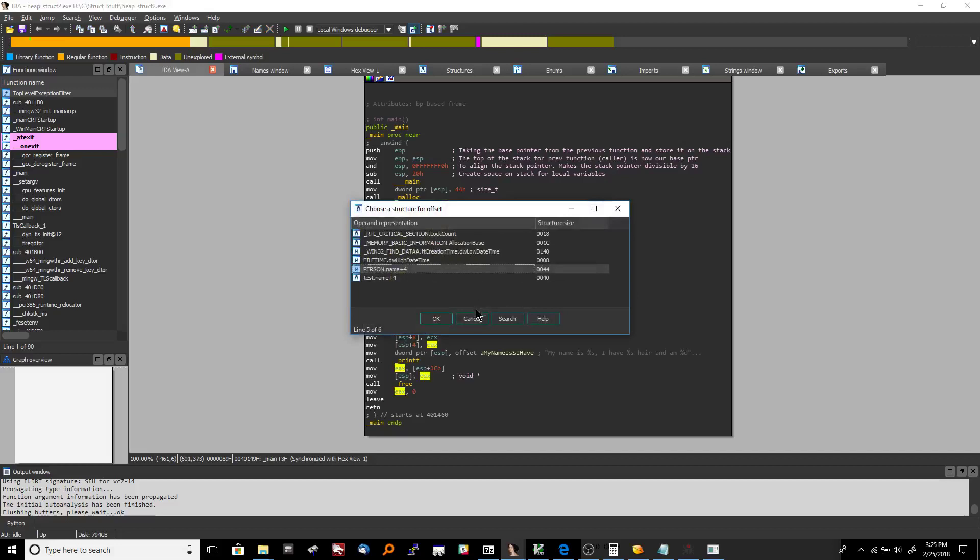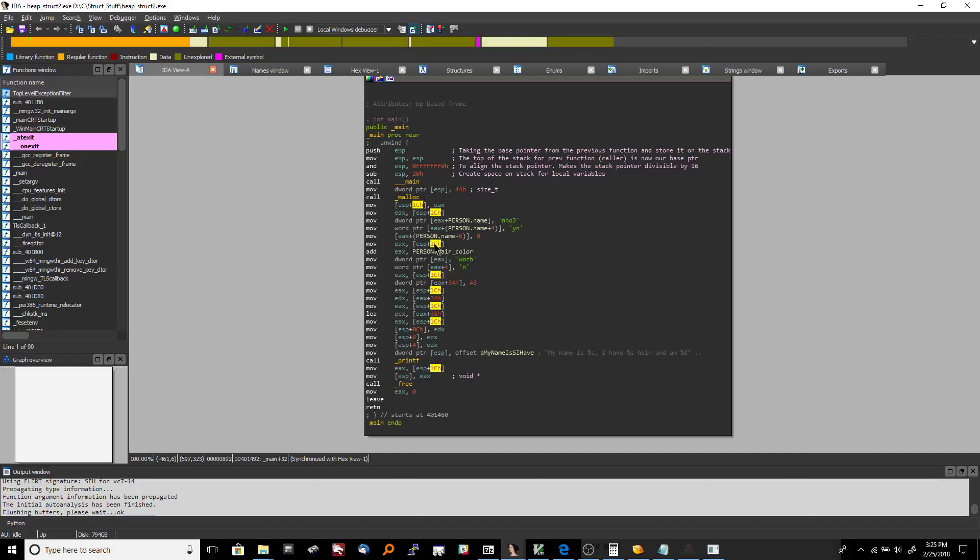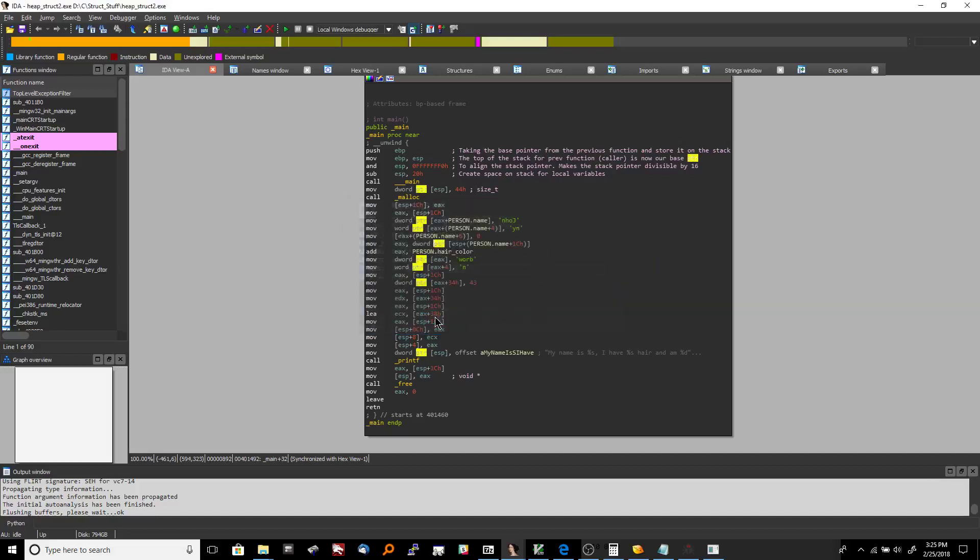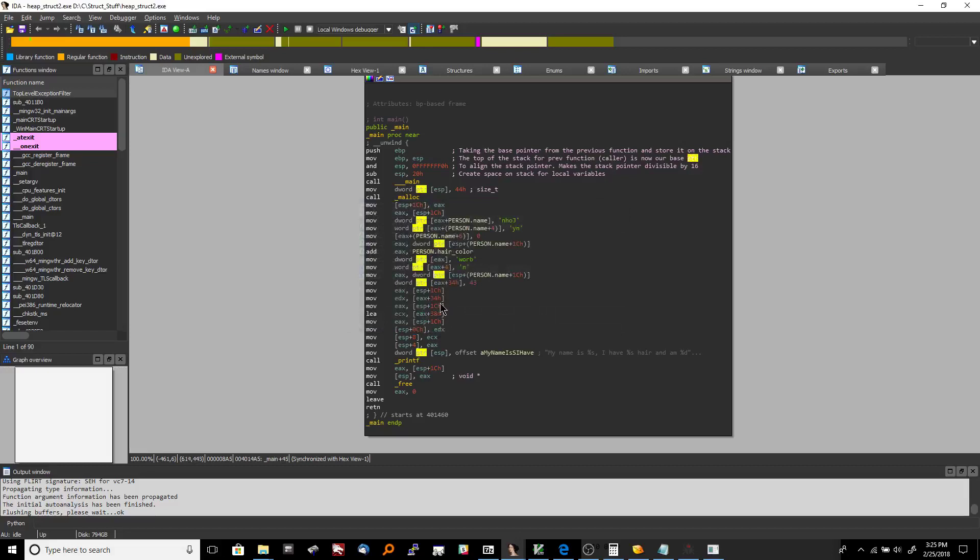Again it won't let me so now if I go here to ESP plus 1c I can in fact call this name just to make things look a little bit better because we are again referring to the beginning of that structure. So it looks a little bit confusing because it looks like we're messing with the name a lot but really the name is the same thing as the beginning of the structure and that's the reason why it's being referred to like that.